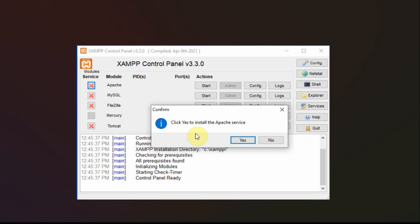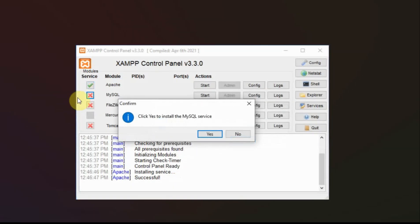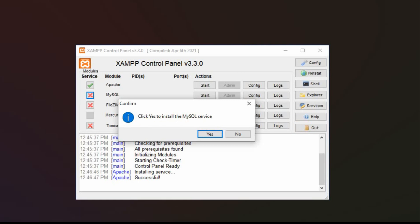And when I click this top one, it asks me to confirm that I want to set that up. And then you can see now it's got a green check mark. And then I check the next one. And once again, it asks me if I want to start MySQL as a service.